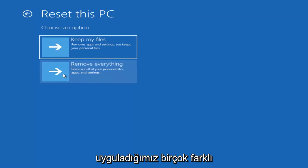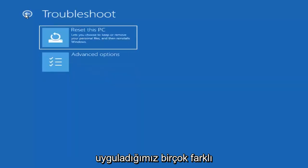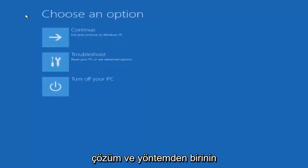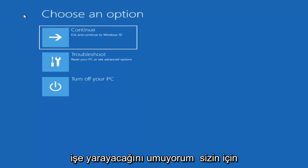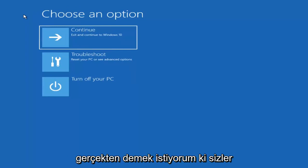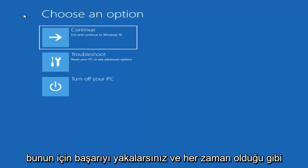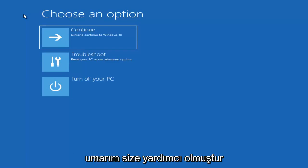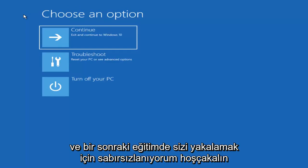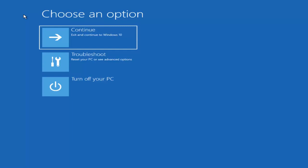I do hope that one of the many different solutions and methods we went through in this video will work for you guys. I truly mean that — I do hope you find success with this. As always, thank you guys for watching this tutorial, hope it helped you out, and I look forward to catching you in the next tutorial. Goodbye.